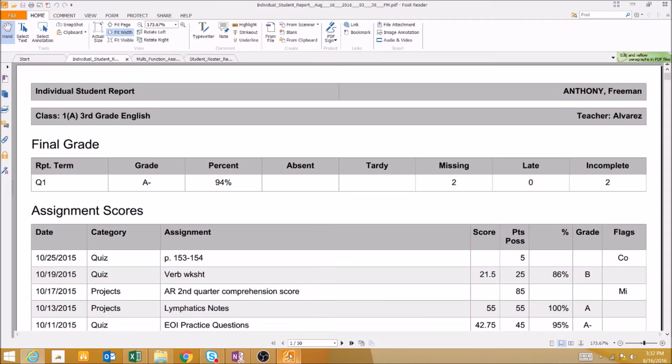The first, the individual student report, gives you a progress report of sorts for students individually.